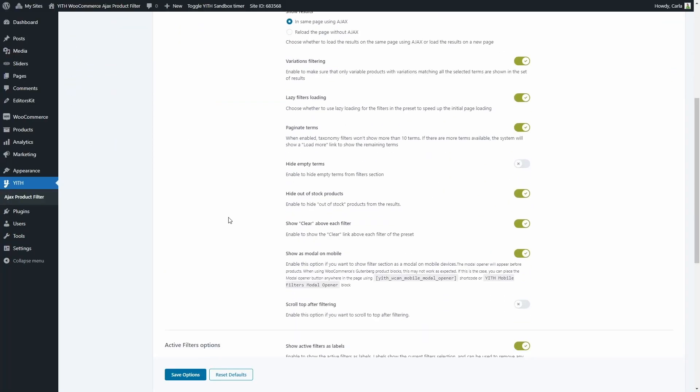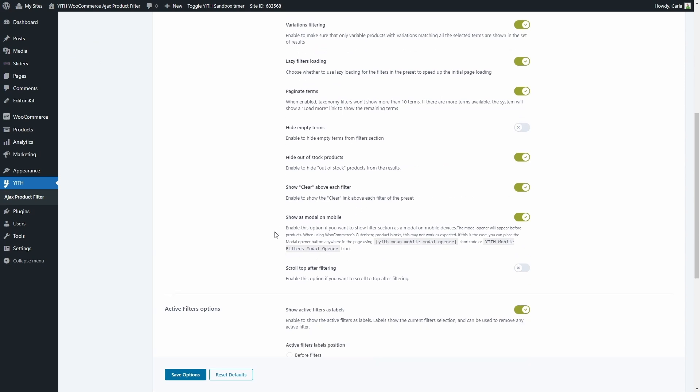We also have the option to show a clear link above each filter so we can clear the selection. We also have this great option to show filters as a modal on mobile devices, because this plugin is optimized for mobile devices. So with this option enabled, users visiting the site on their mobile will also have a great user experience with these filters.